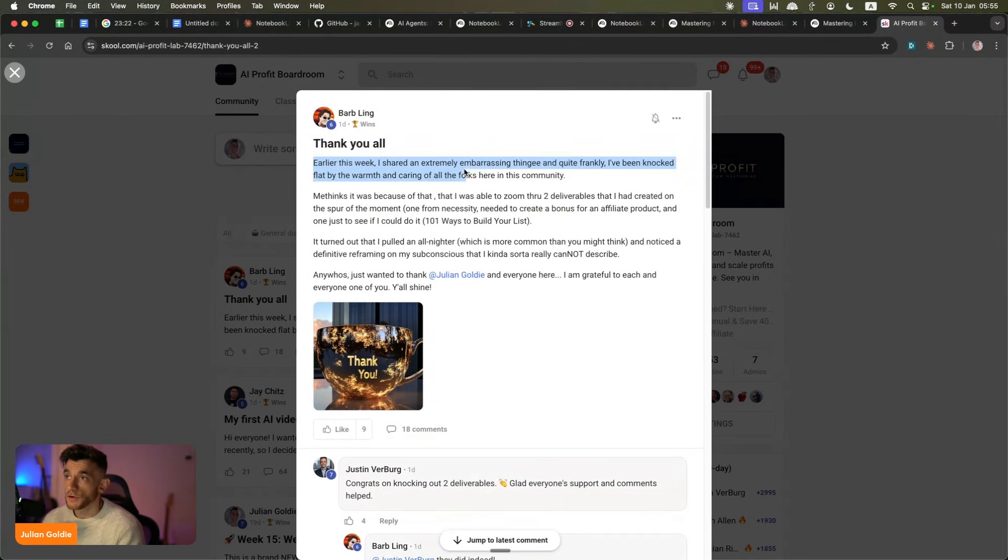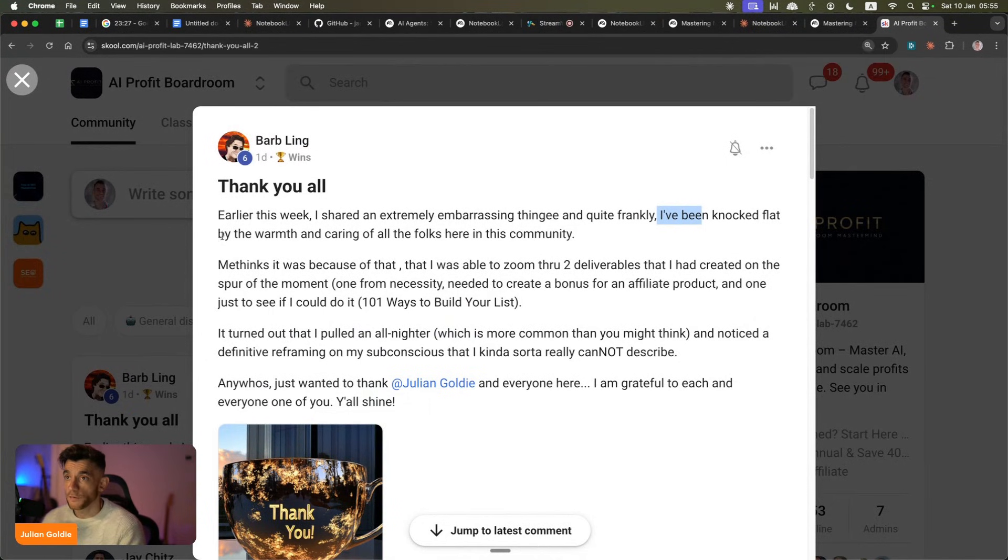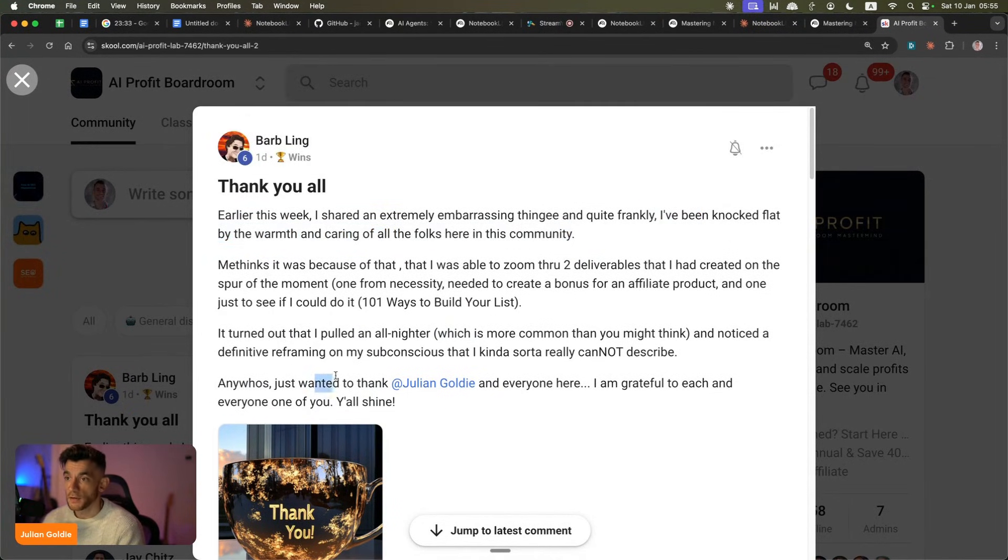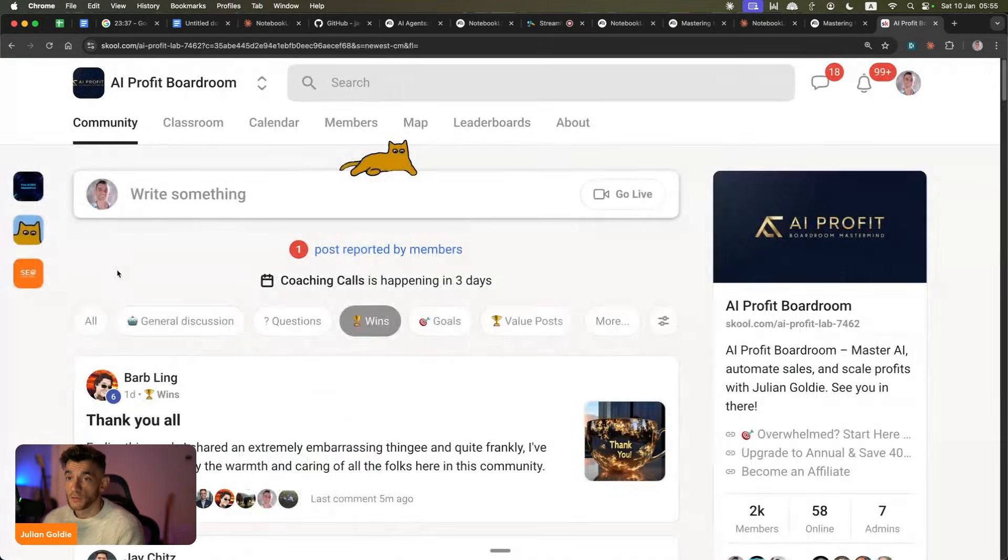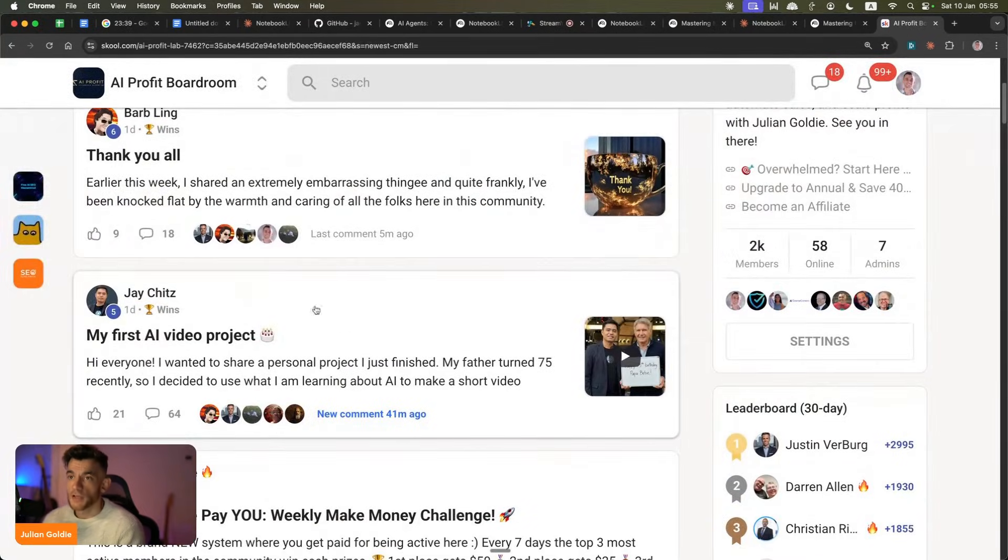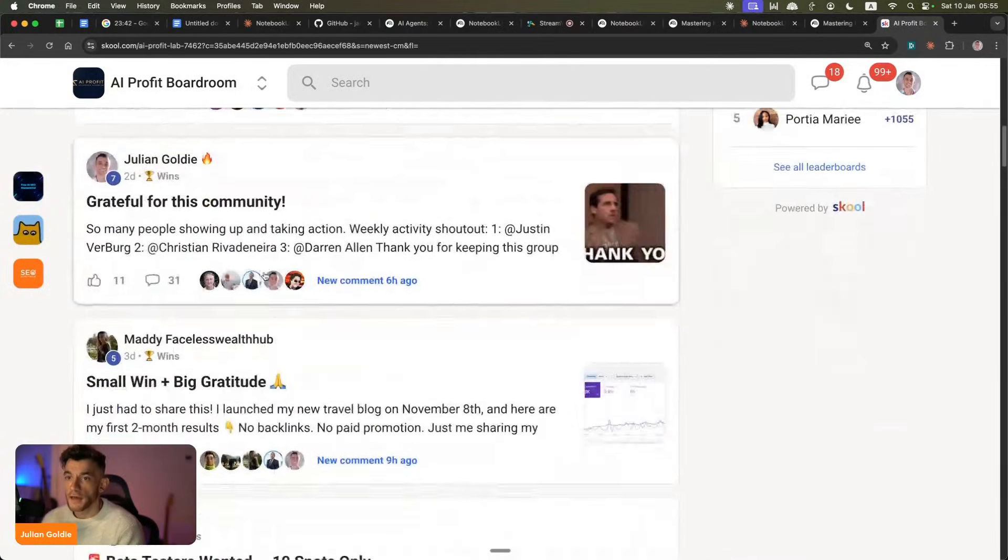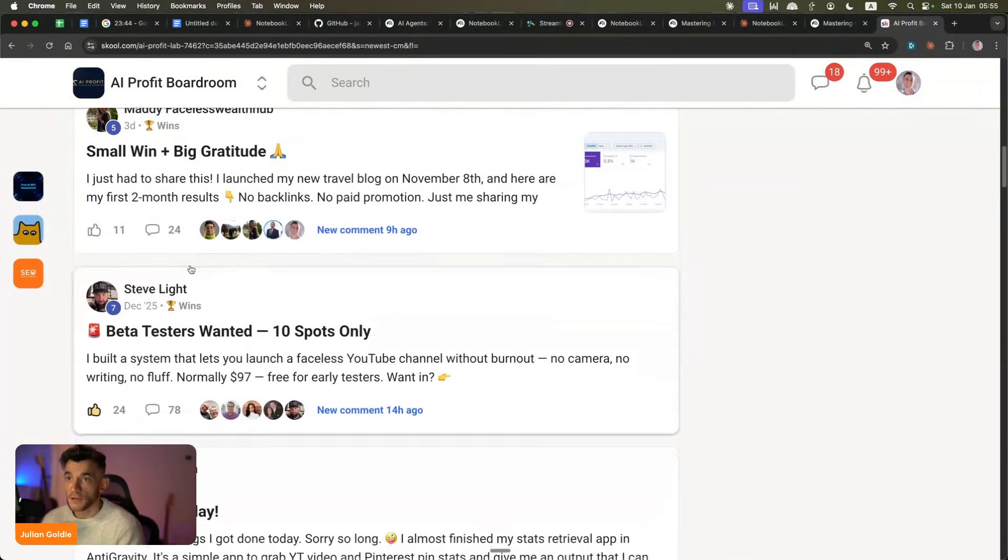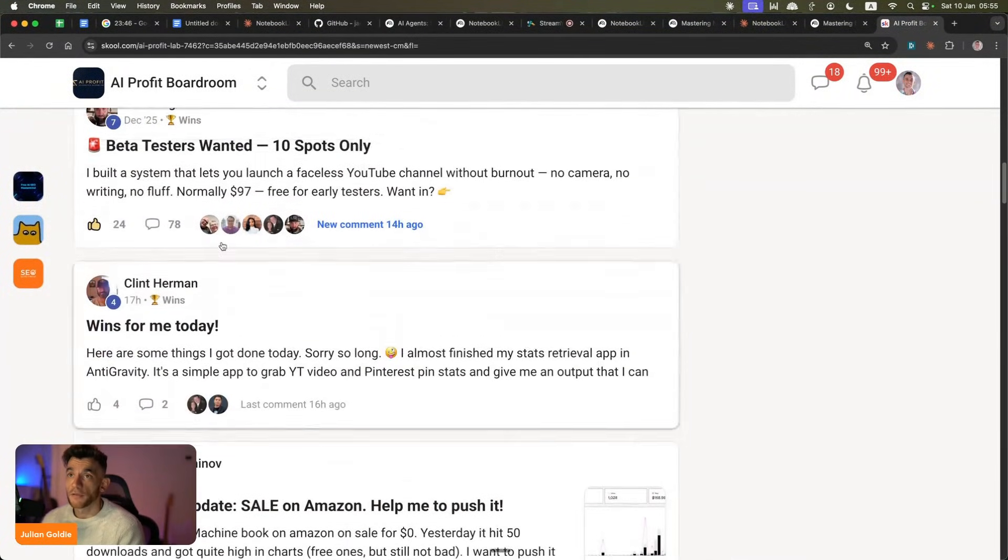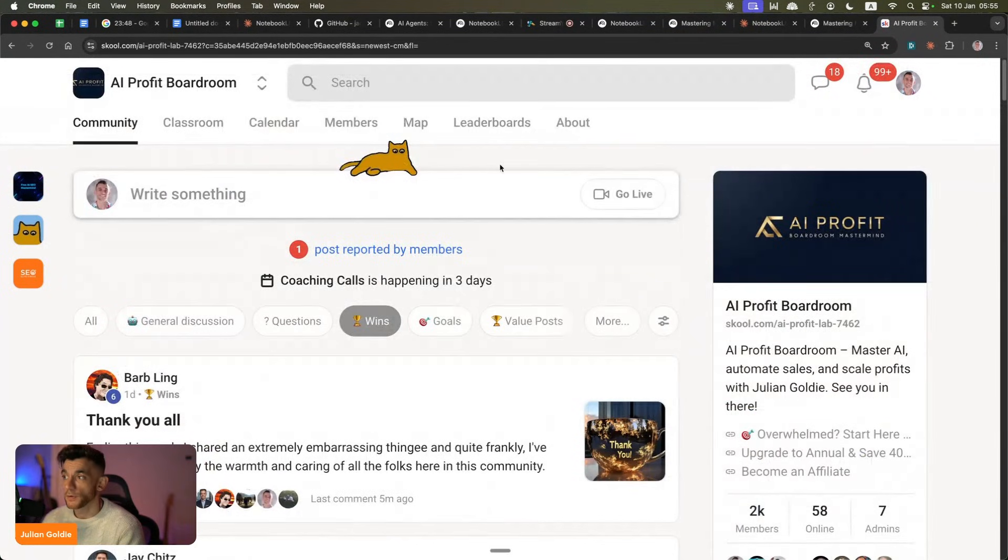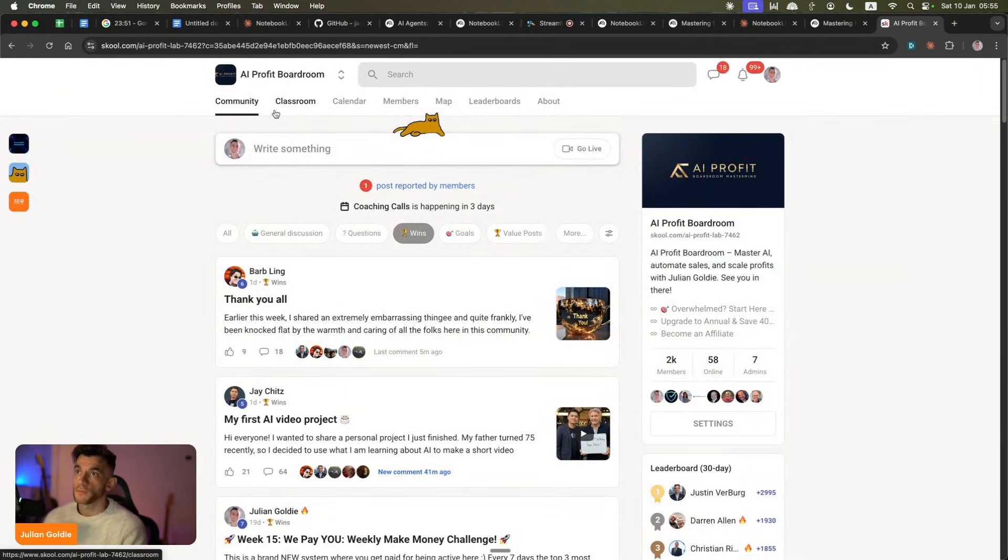You can also see loads of people winning with this stuff. So it's not just me. For example, Barb was saying, thank you all. She was struggling and she was blown away. She said she was not flat by the warmth and caring of all the folks here in the AI profit boardroom community. So she built out some awesome stuff and said, just wanted to thank Julian Golden, everyone here. I'm grateful to each and every one of you, which is amazing. We've got Jade building out his first AI video project. We have Maddie absolutely smashing it with AI and you've got Steve Light who found a bunch of beta testers for his tool as well.